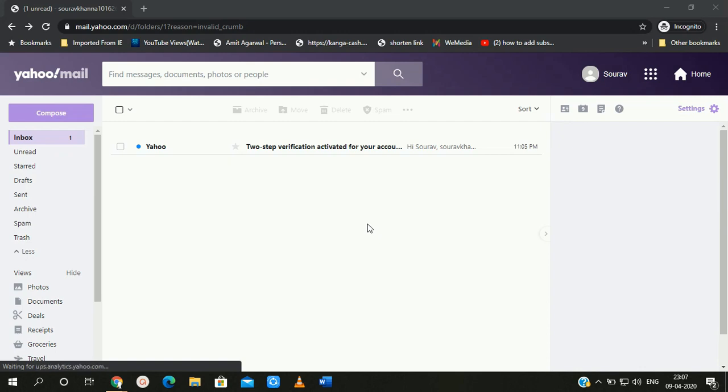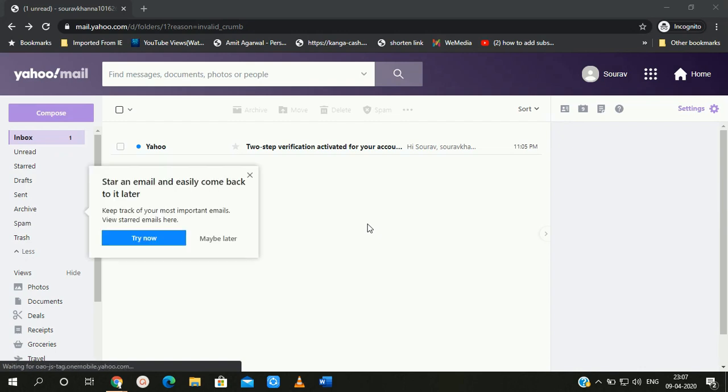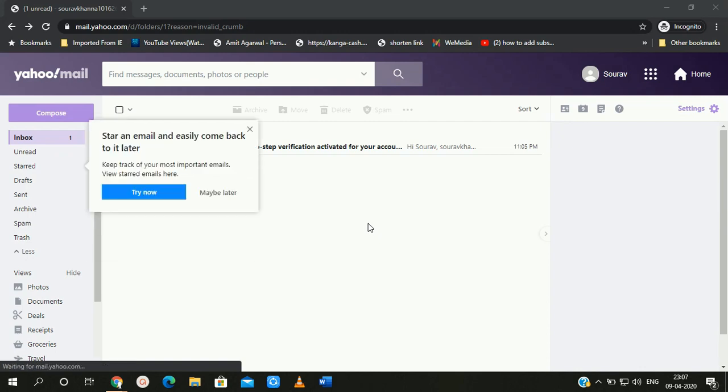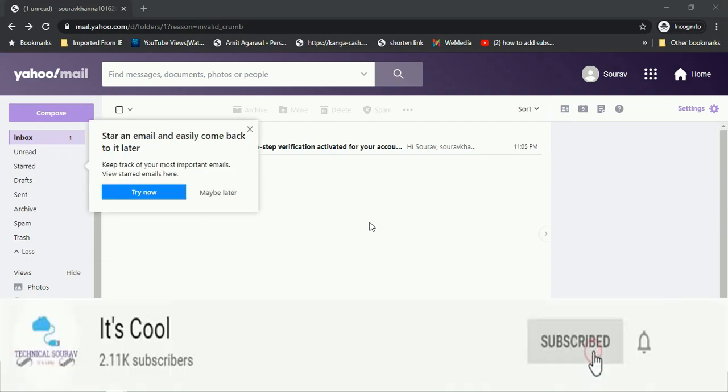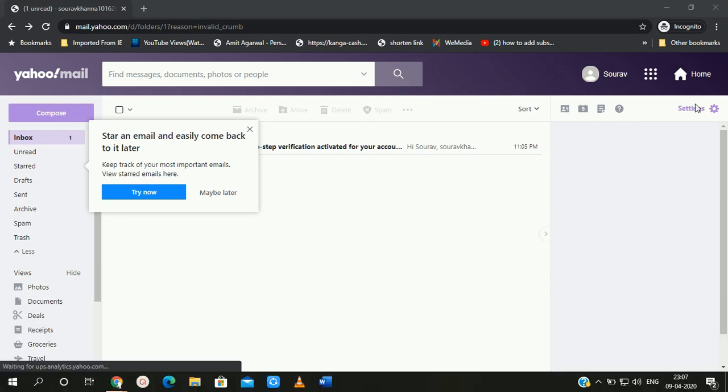But before starting this video, if you haven't subscribed to our channel yet, please subscribe and press the bell notification icon for the latest updates from this channel.